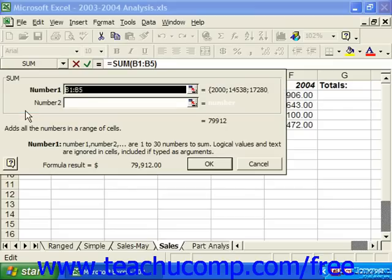When you've made your selection of the function, you can then click and drag over the range of cells on which you want to perform the selected function in your spreadsheet. We use the text box that displays to select the range of cells for the function to calculate.